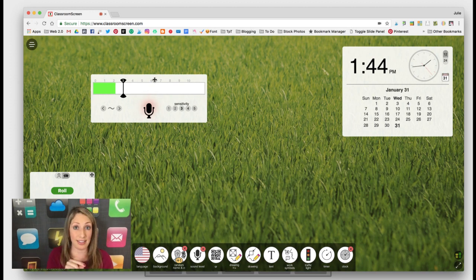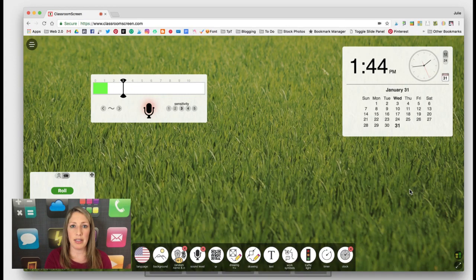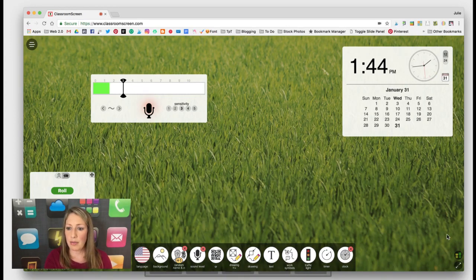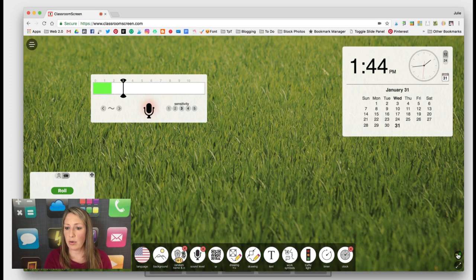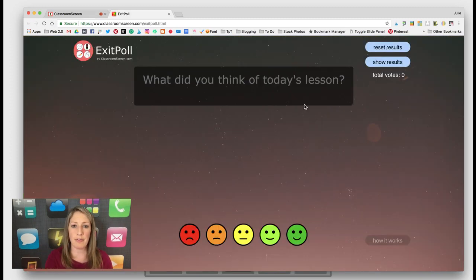Now one of the latest updates which I'm very excited about is the ability to do a digital exit poll. If you come here to the lower right hand corner you can click that icon that looks like a graph.